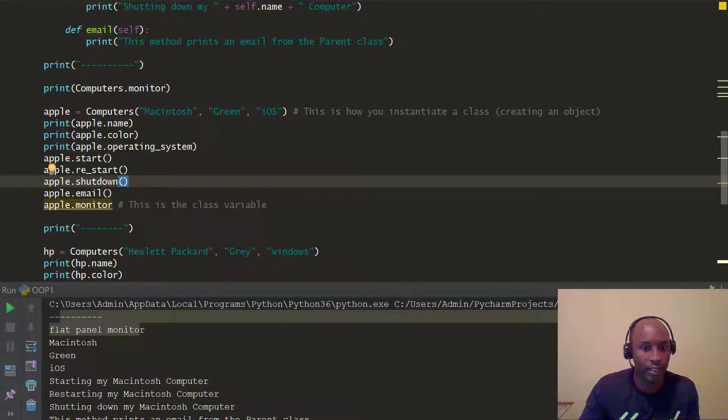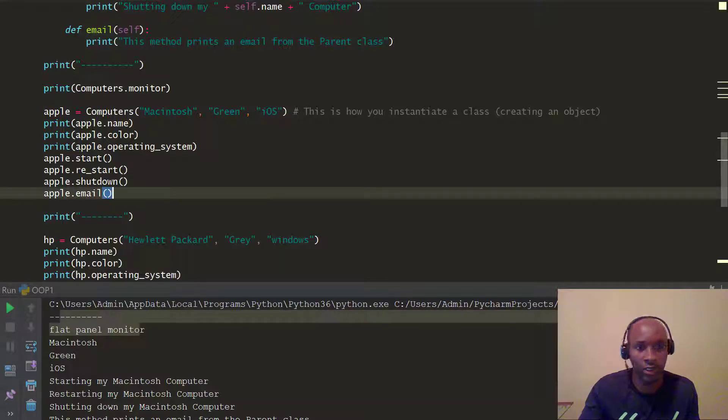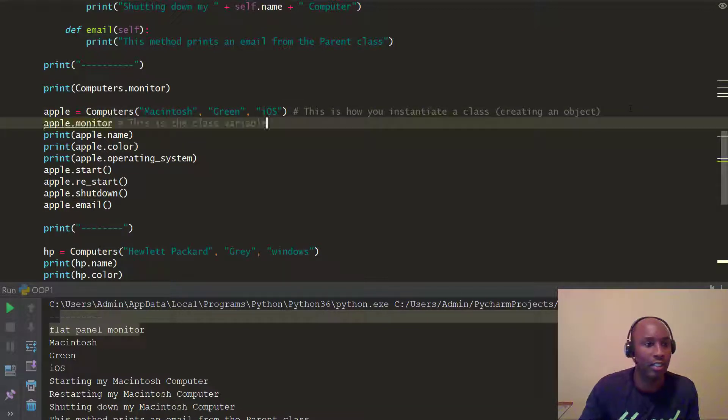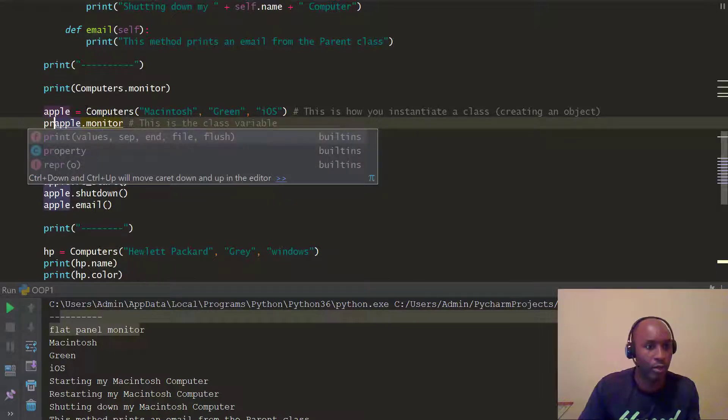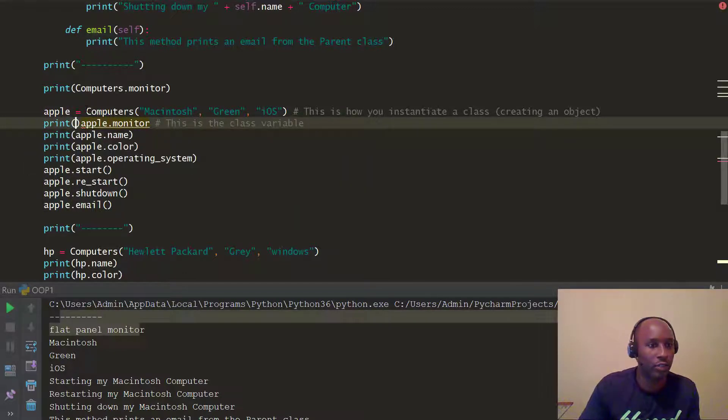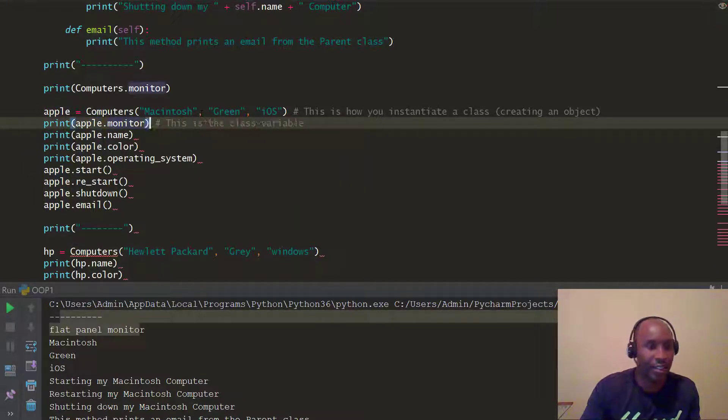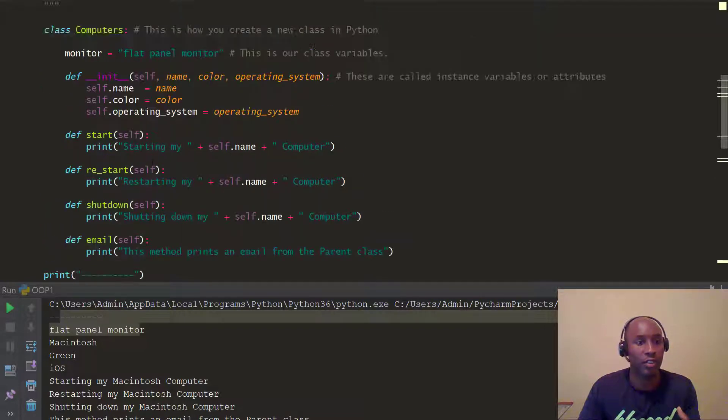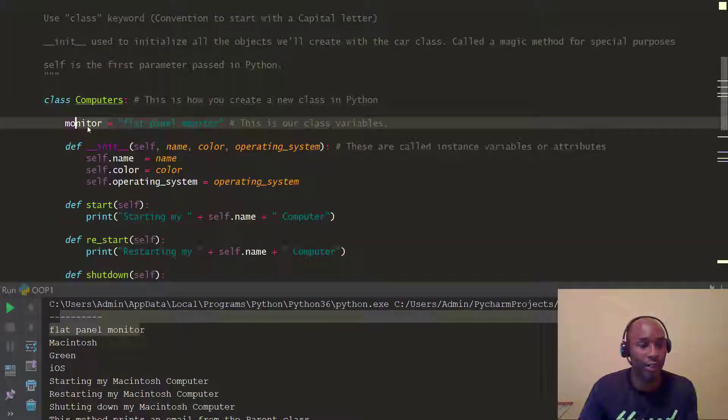And up here, actually, let's do this, let's move this up here. So, I want to just do this for clarity's sake. So, this is a class variable, right? So, let's go ahead and wrap this in a print function, right? So, you can see how we can access monitors, right? Because monitors is the class variable.